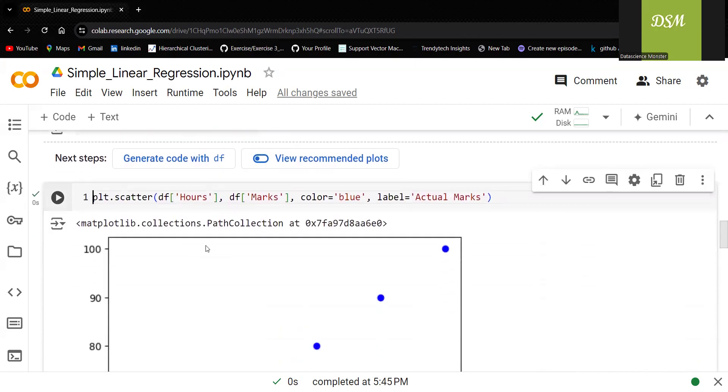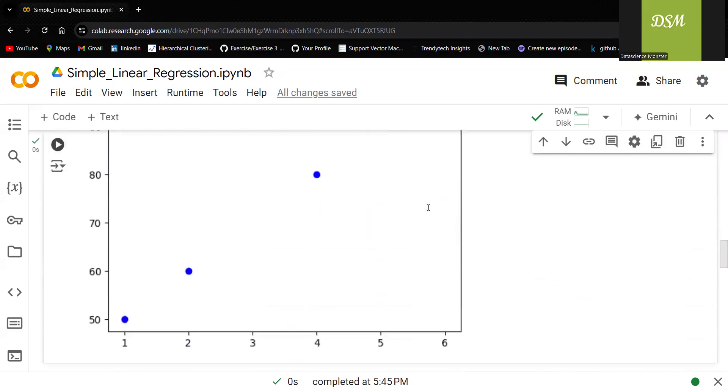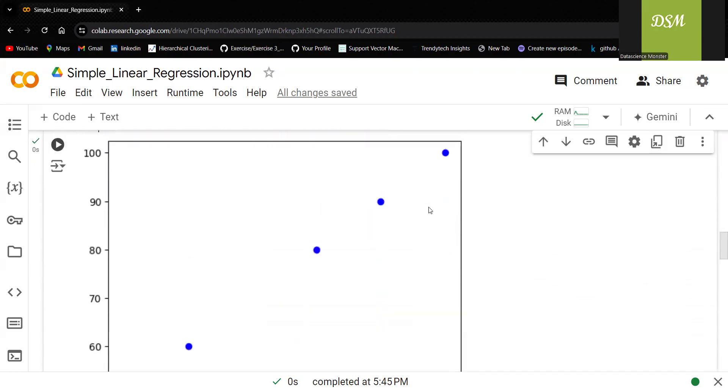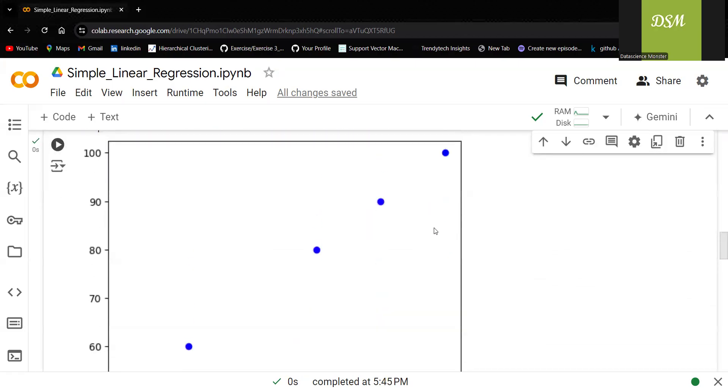Let me go ahead with the plot now to see how the points are looking like. Yeah, what I'm going to give in x-axis, y-axis marks, any color you can give and what label you want, you can give it. You can see that this is what I'm getting.